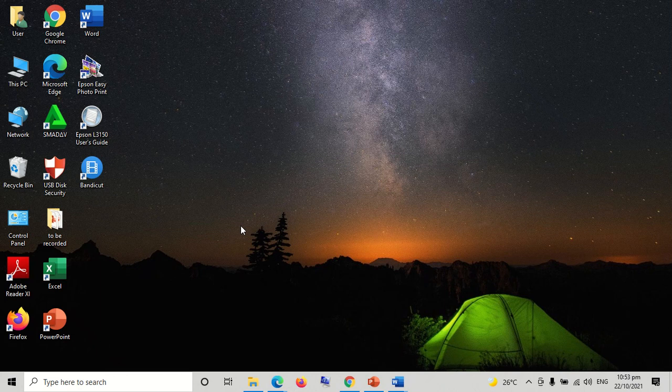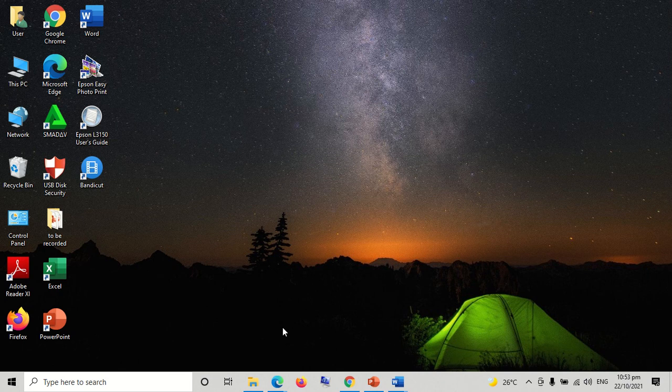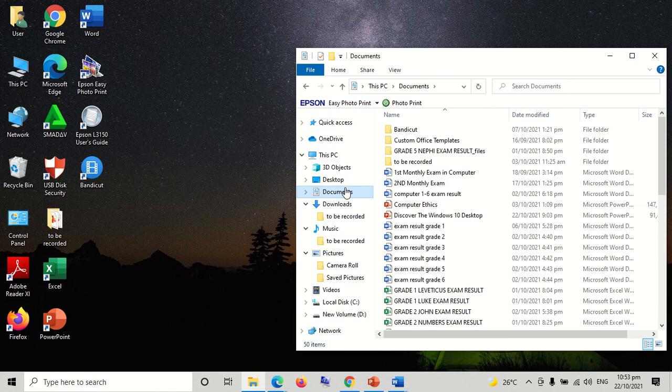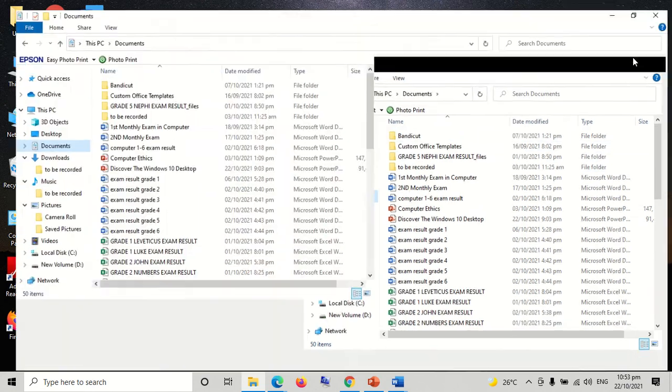Let us learn how to delete the file we created. First, let us find the file that we created in the document folder.